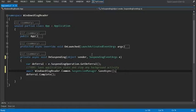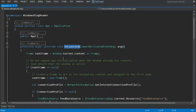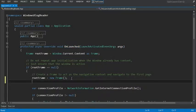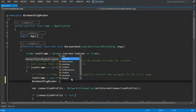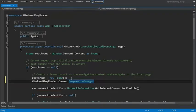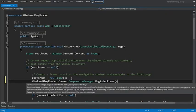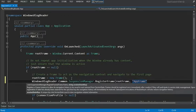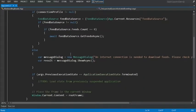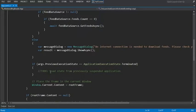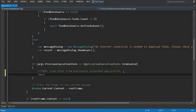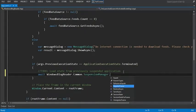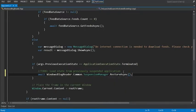Now that we've saved where we were from a navigation perspective on OnSuspending, we also need to load that navigation information on OnLaunched. Let's expand this method. Right after we build this new frame, we're going to add some code to register this frame. So we'll say WindowsBlogReader.Common.SuspensionManager — that has a RegisterFrame method. We'll pass in that root frame as well as a session state key and we'll call it AppFrame. Now that we've registered our frame, we scroll down to check whether the load state was from a previously suspended application. When that runs, we're going to reload our navigation state using WindowsBlogReader.Common.SuspensionManager — this time we want RestoreAsync — and that will restore our navigation state.